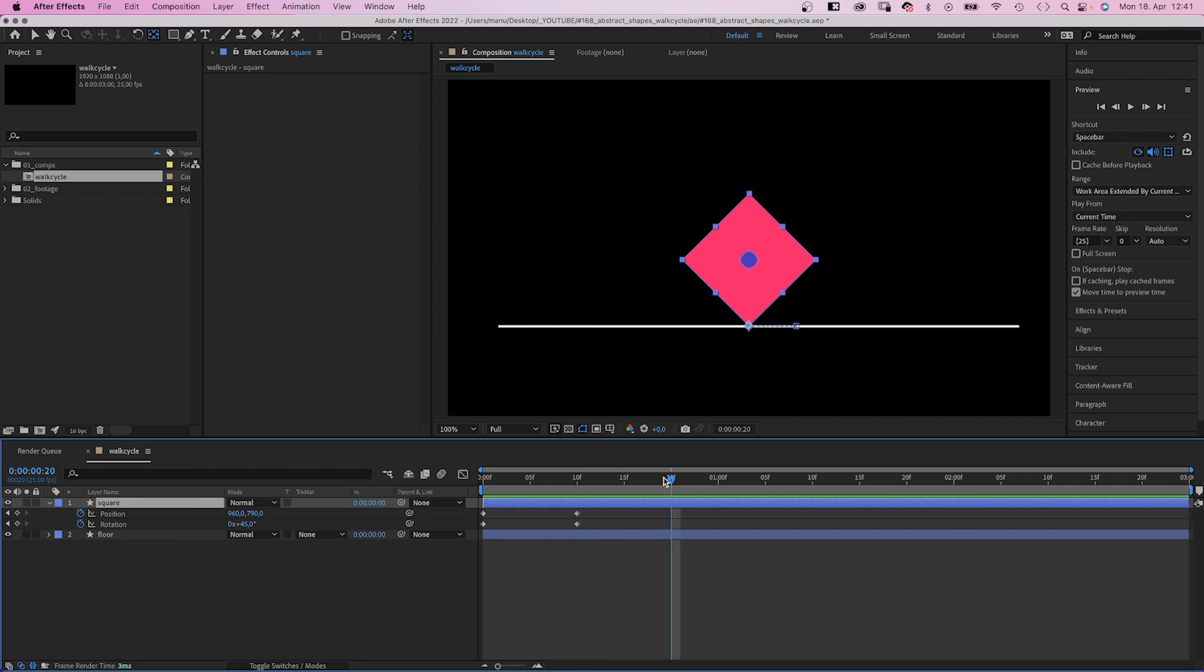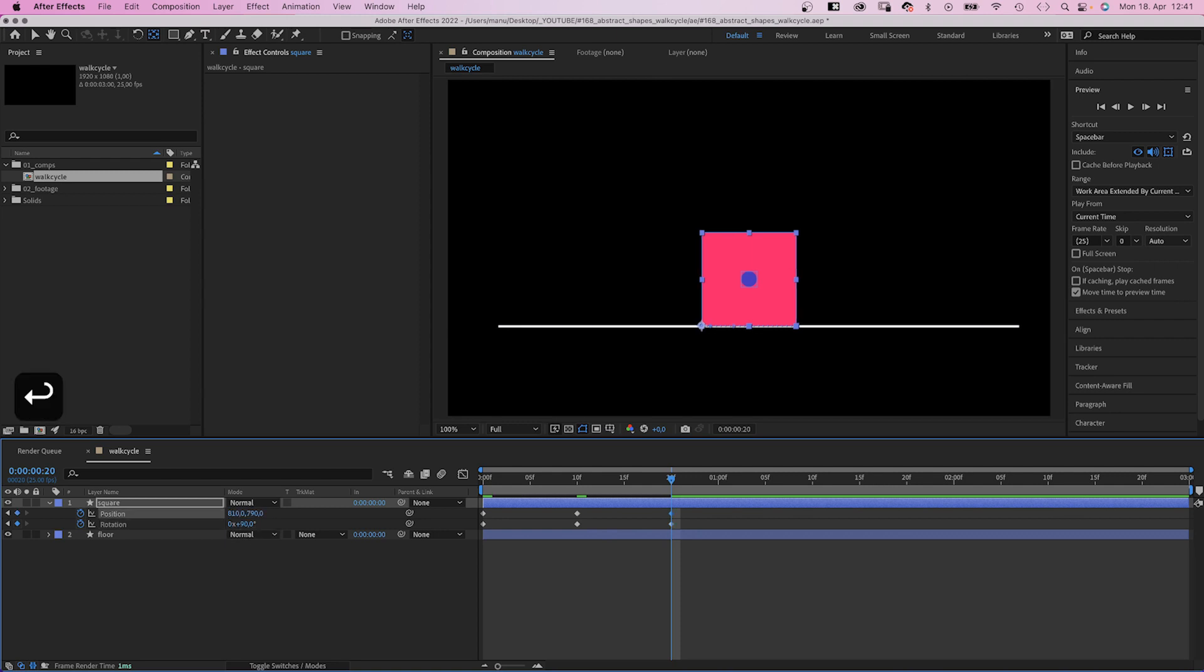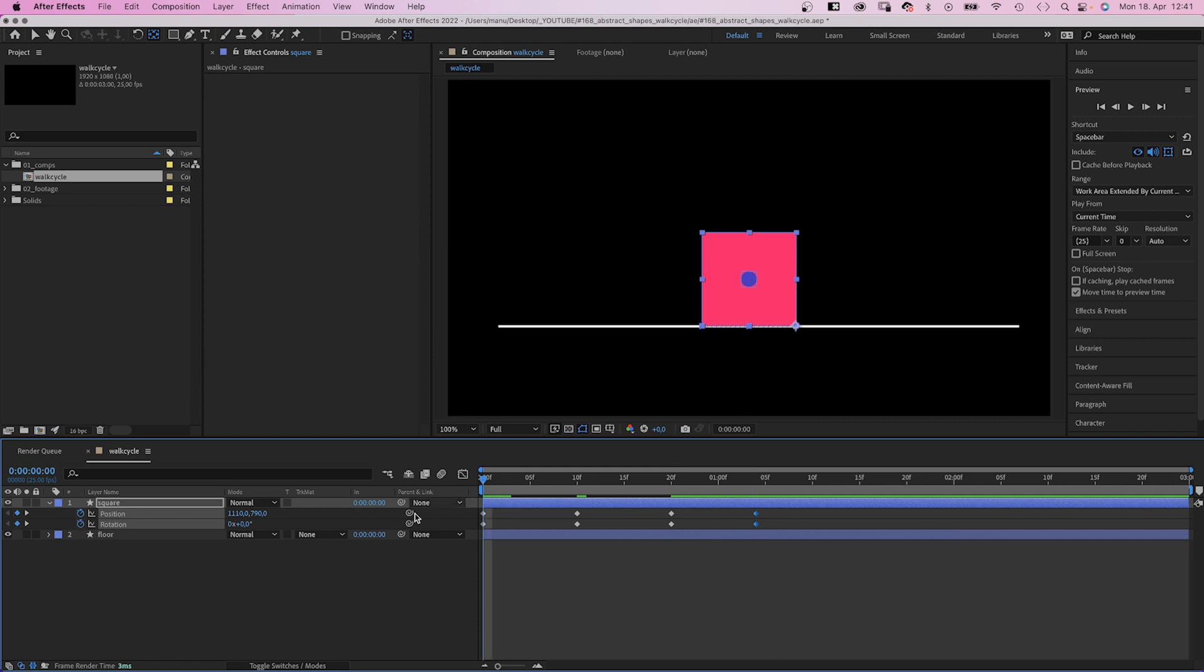At 20 frames, it completely fell on the right edge. Rotation 90 degrees, position minus 150 pixels again. At 29 frames, we set keyframes again. Alright, the animation is linear but seems right.